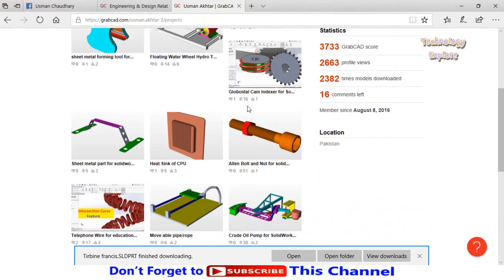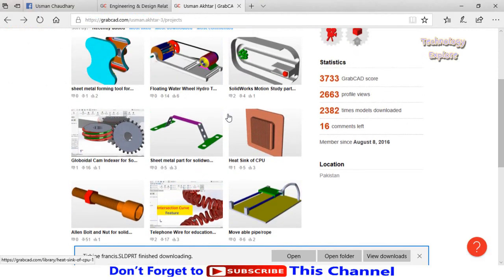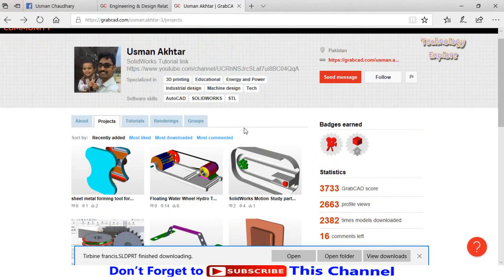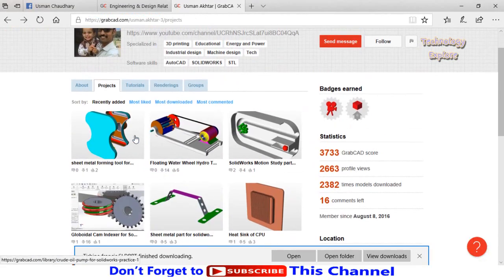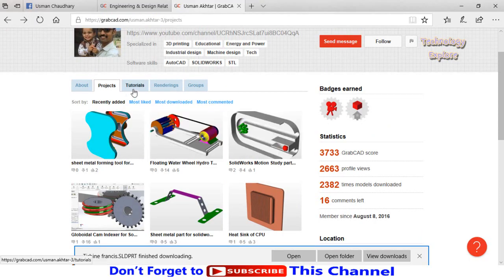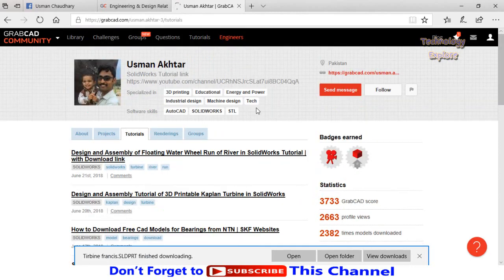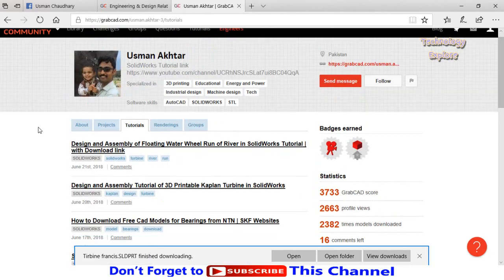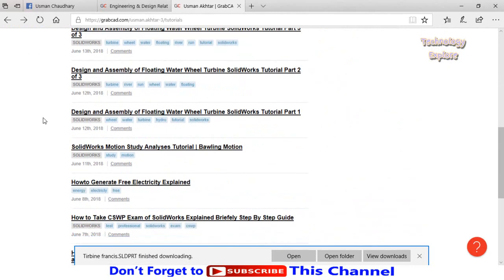So these are my models that I had designed and uploaded on GrabCAD. If you want to watch my tutorials, click on Tutorials, and then from here you can see all my tutorials.